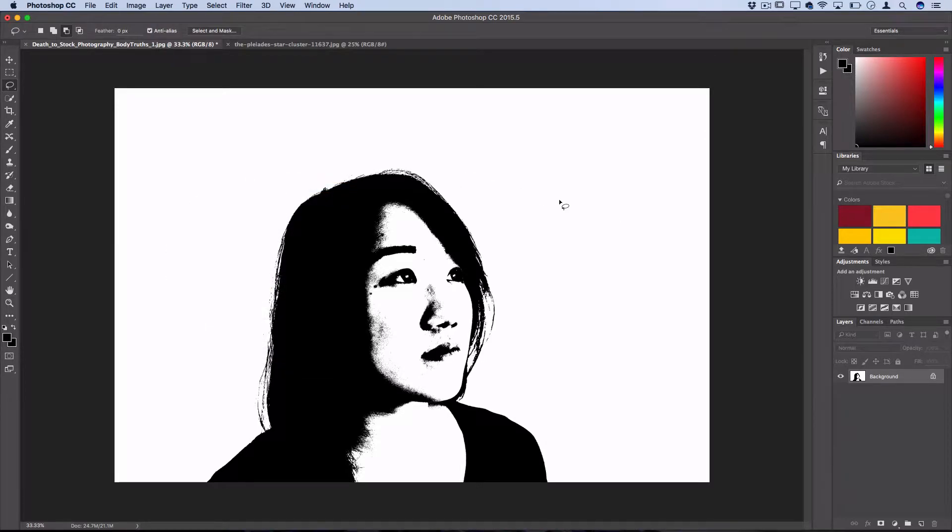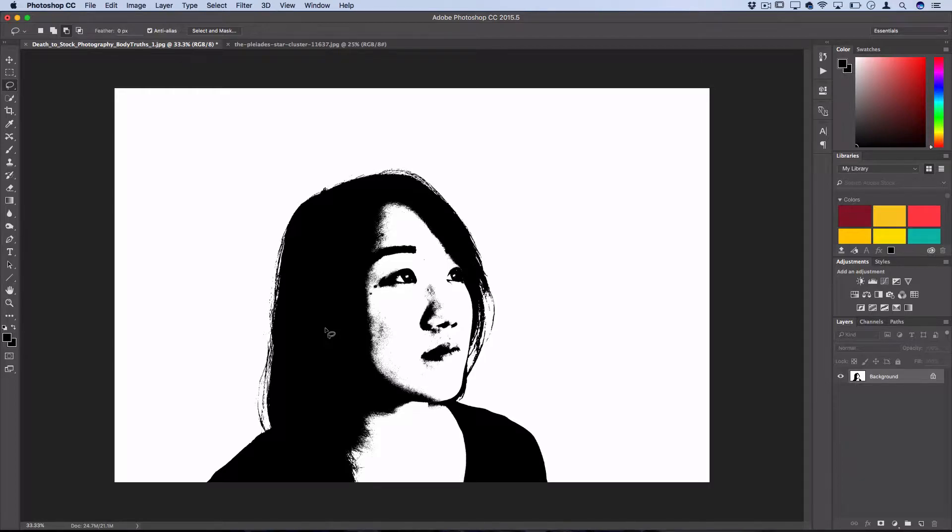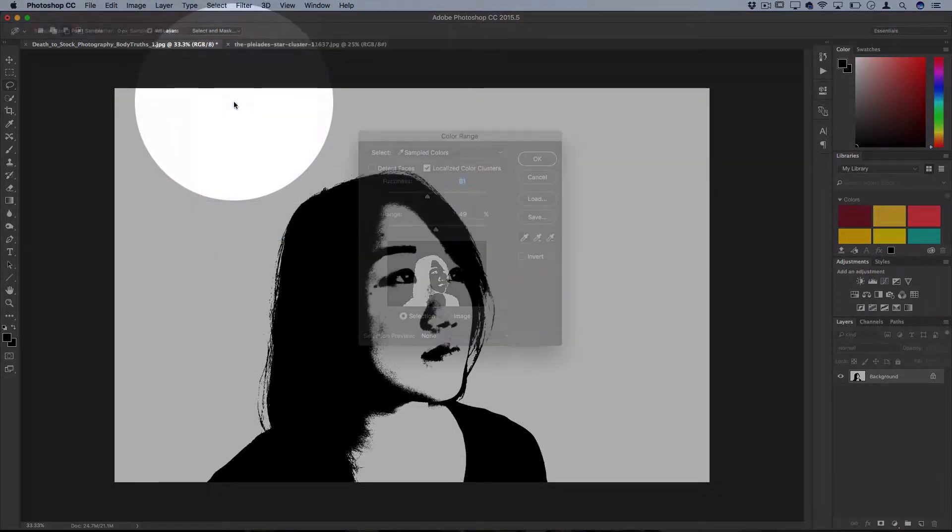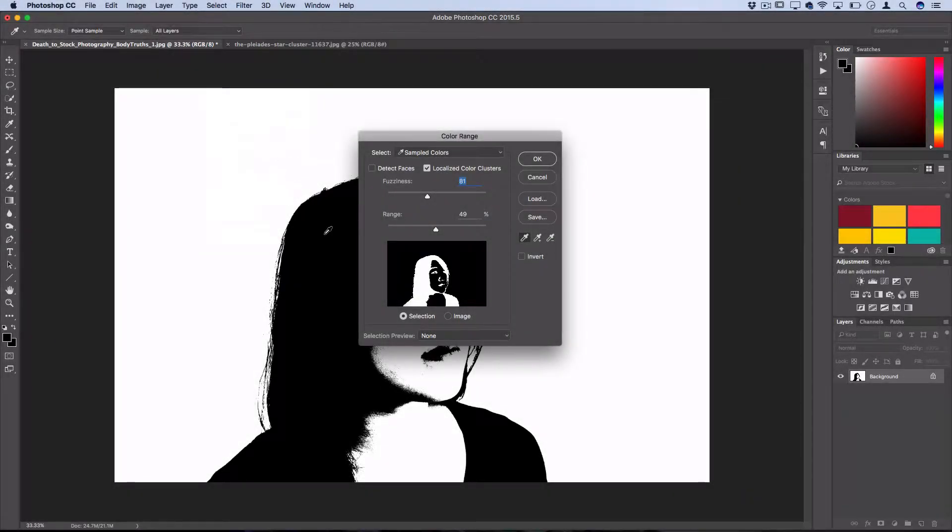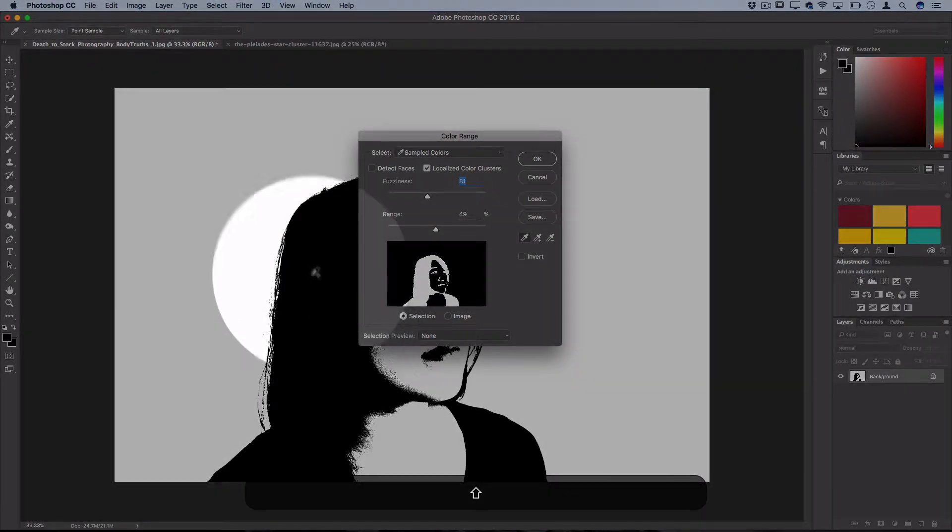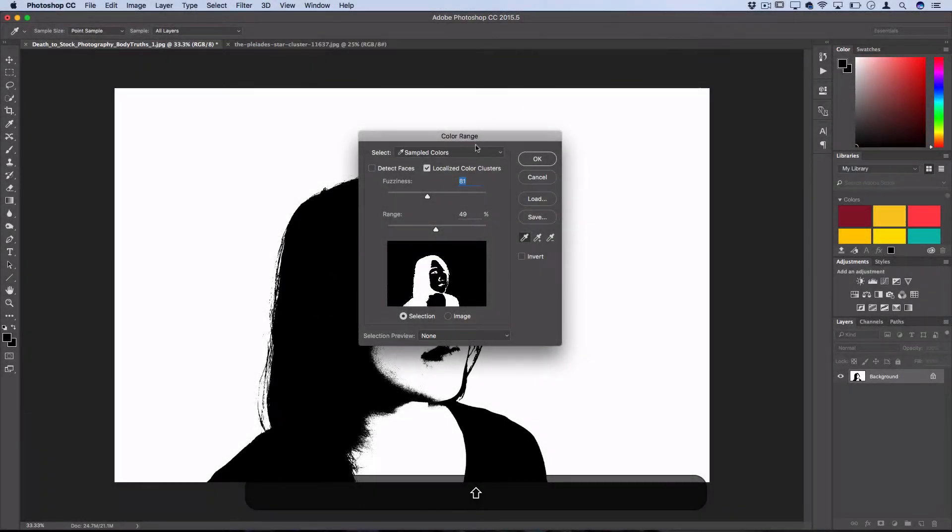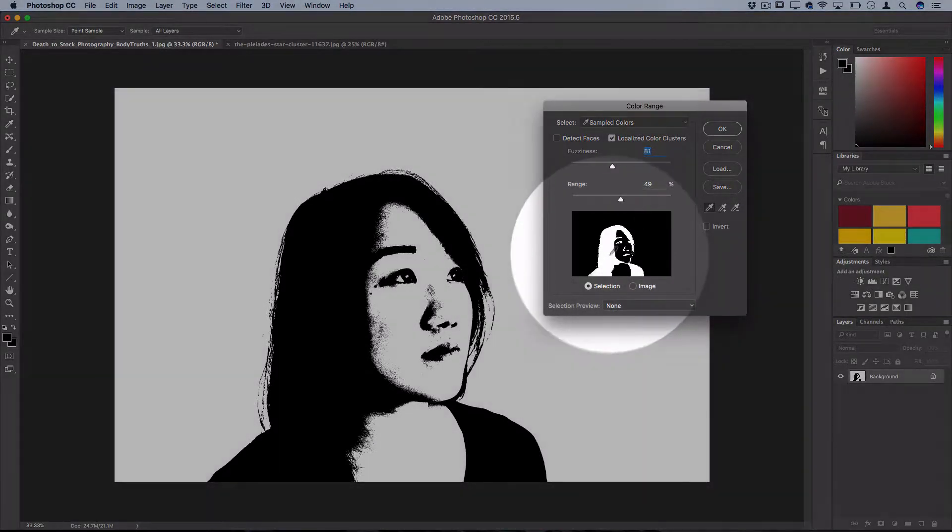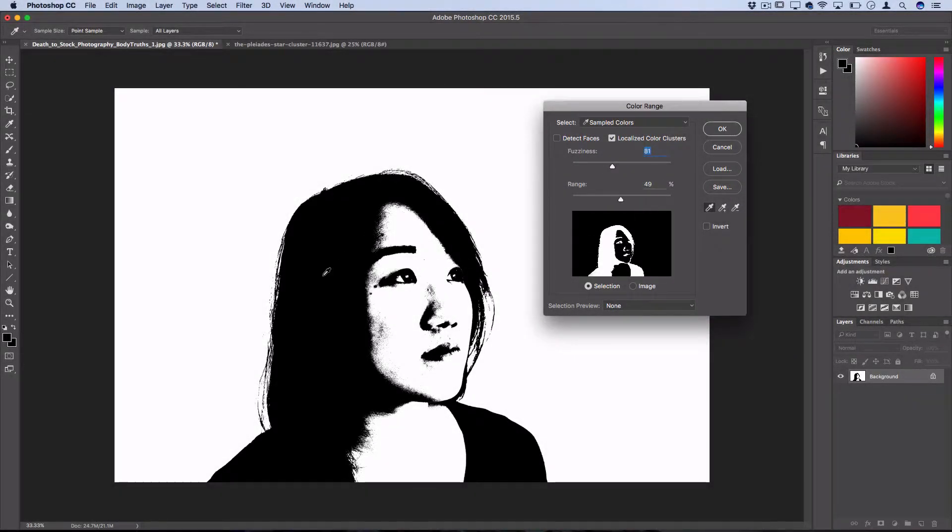Another useful tip if you want to select your layer and move it onto another project is to select Color Range, then hold down Shift and drag into the black area. You'll see it effectively selects all of the black because when you use the Threshold filter, it automatically separates everything into black and white.